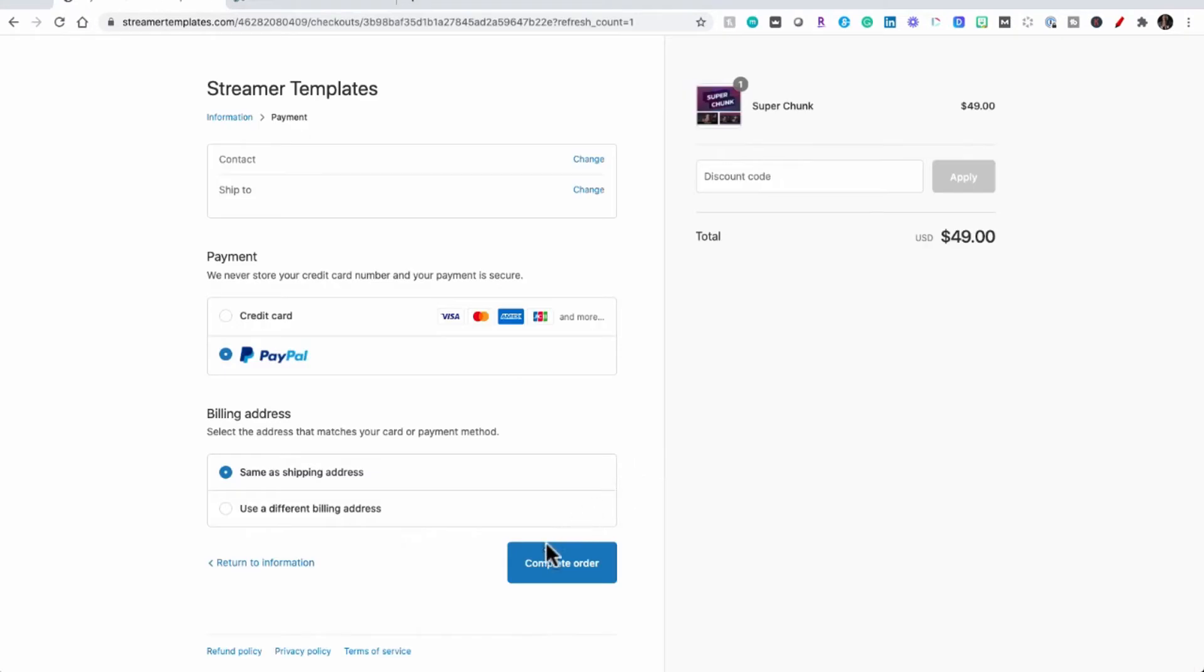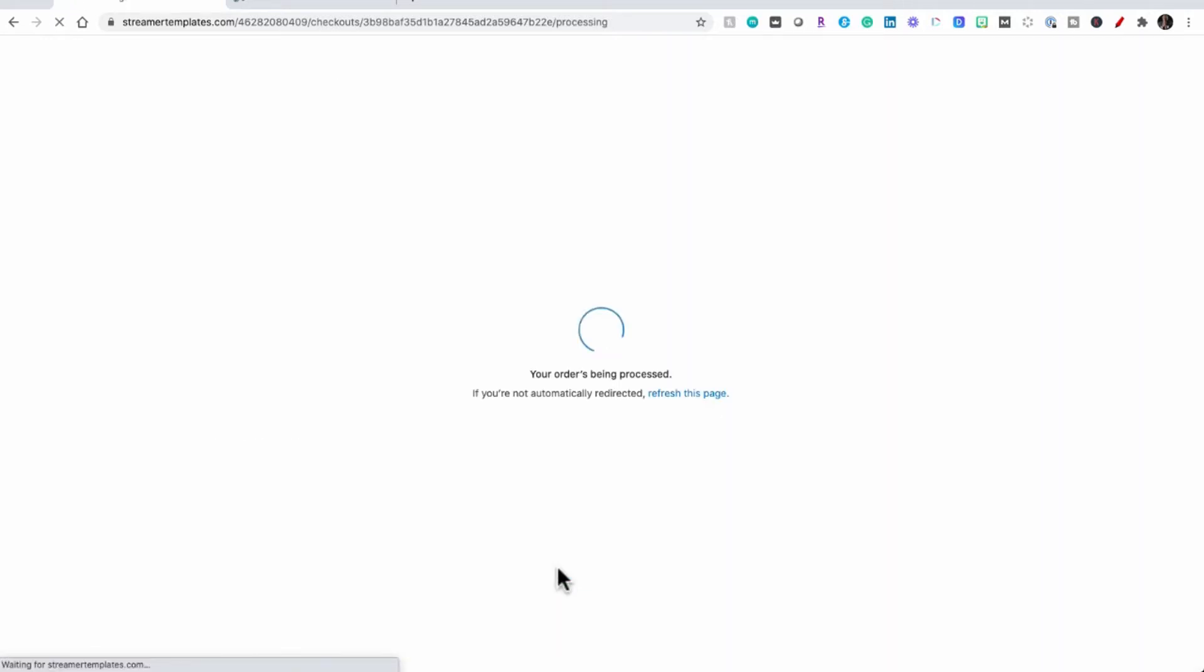After you've input all your payment information you'll be here on the streamer template checkout page. You just complete your order and follow through from there.